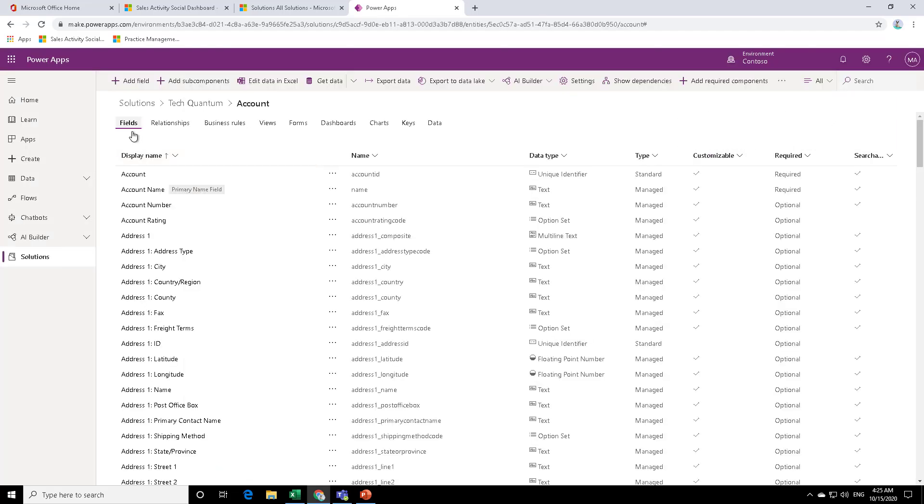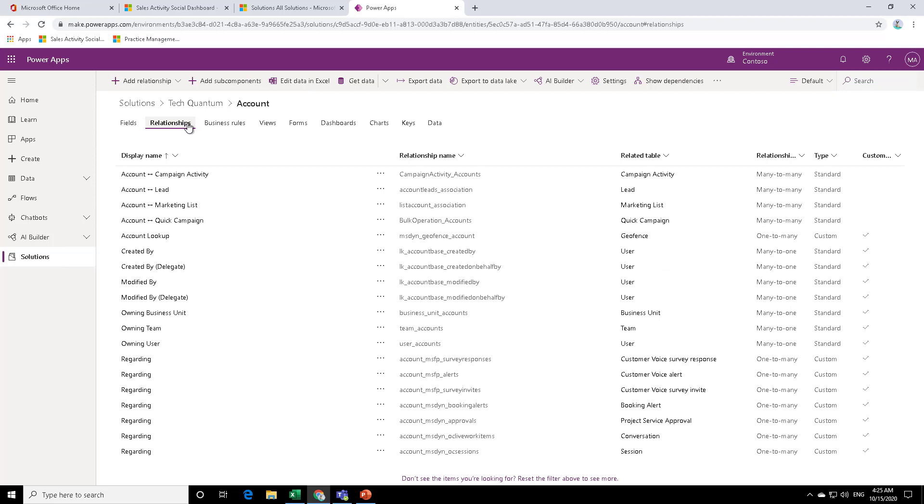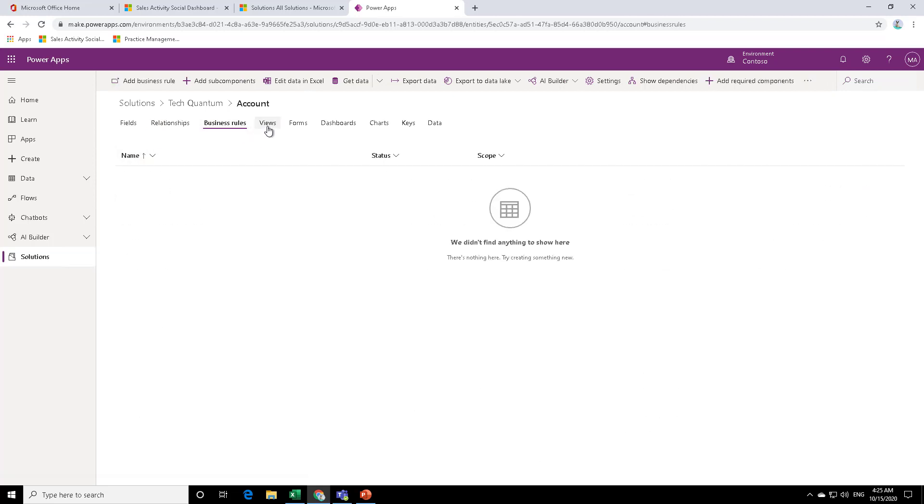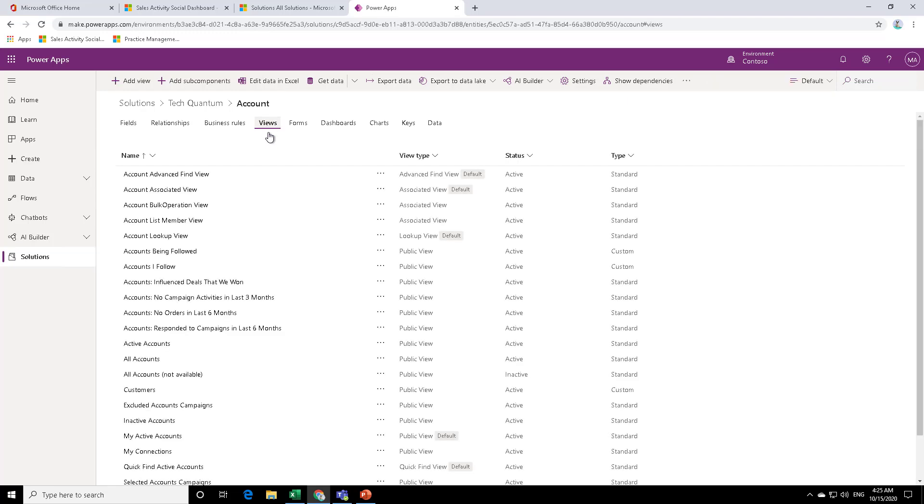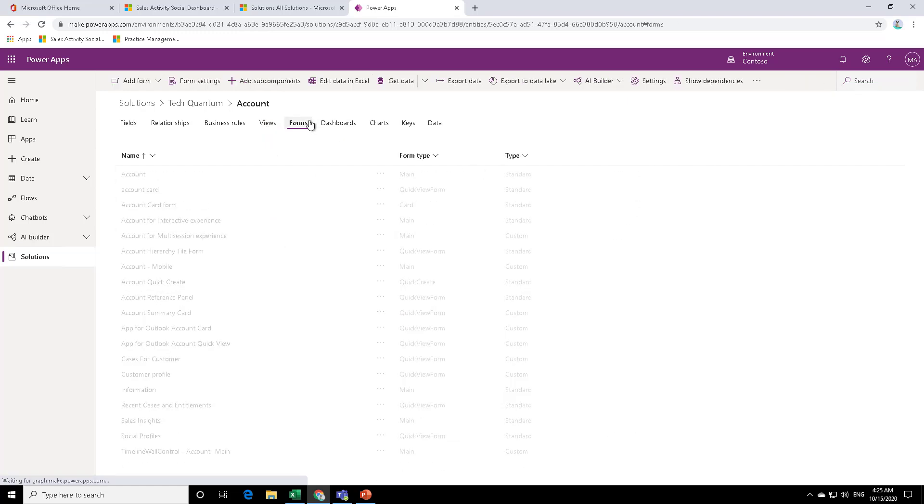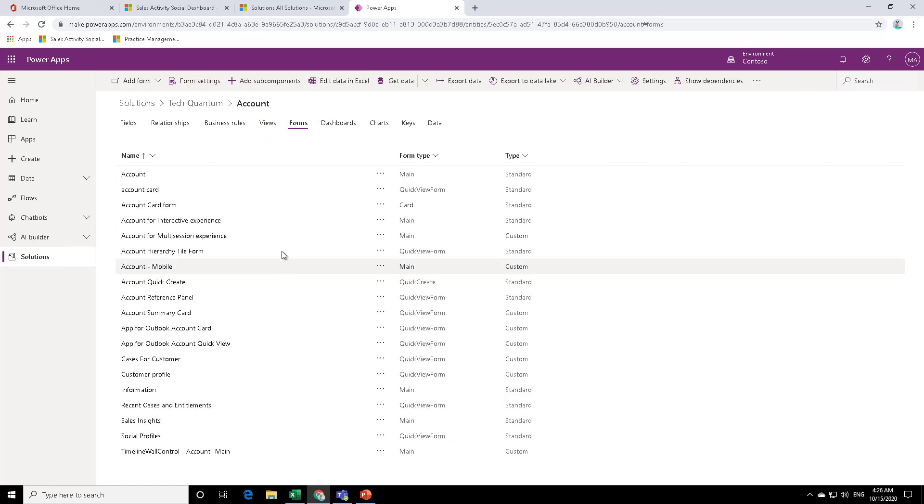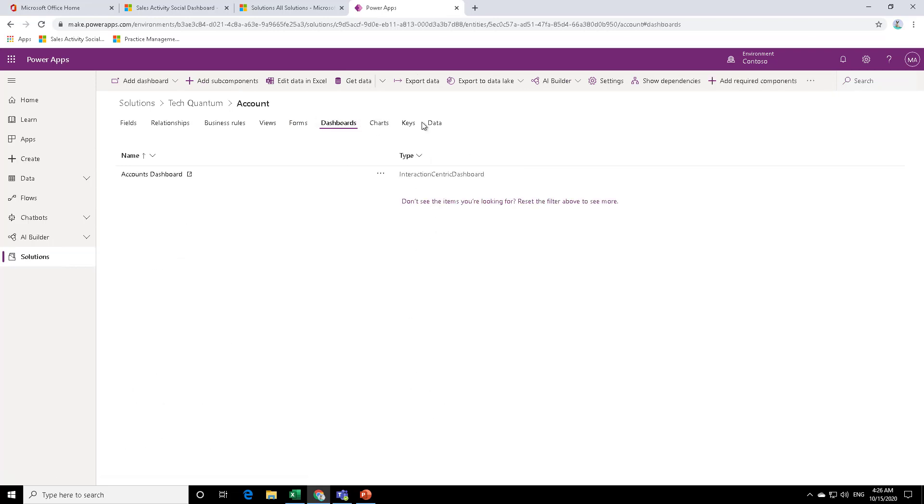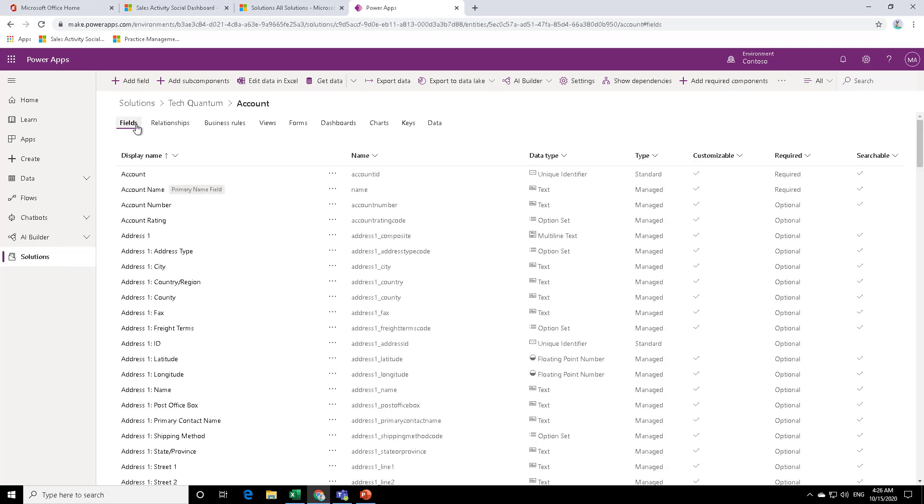So you can see that these are all the fields that have been included. There are one to N and N to one and N to N relationships that have been added. All the business rules, if there were any, all the views that there are added, all the forms are added, dashboards, charts, keys and data have been added as well.